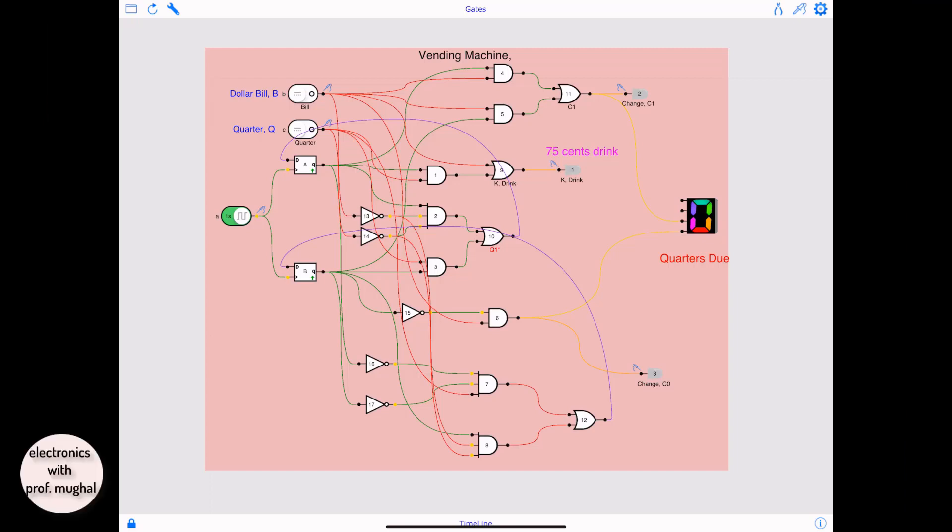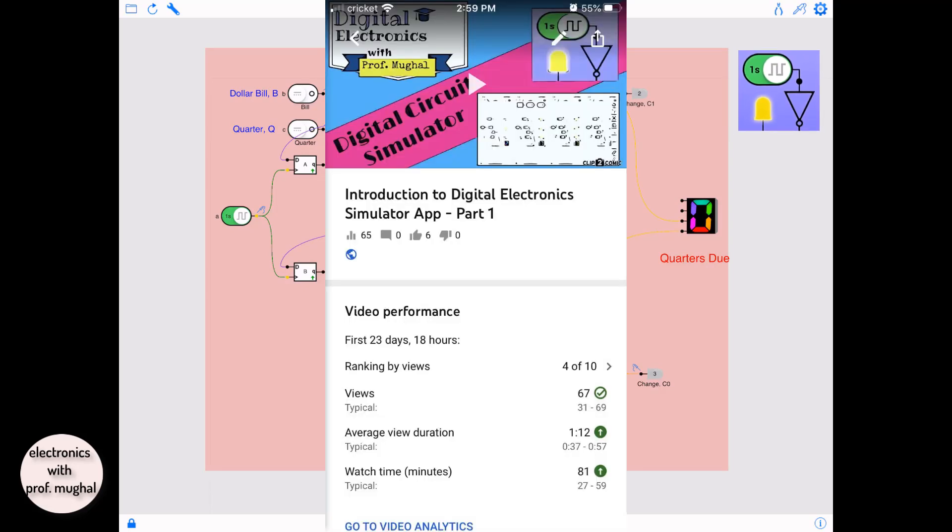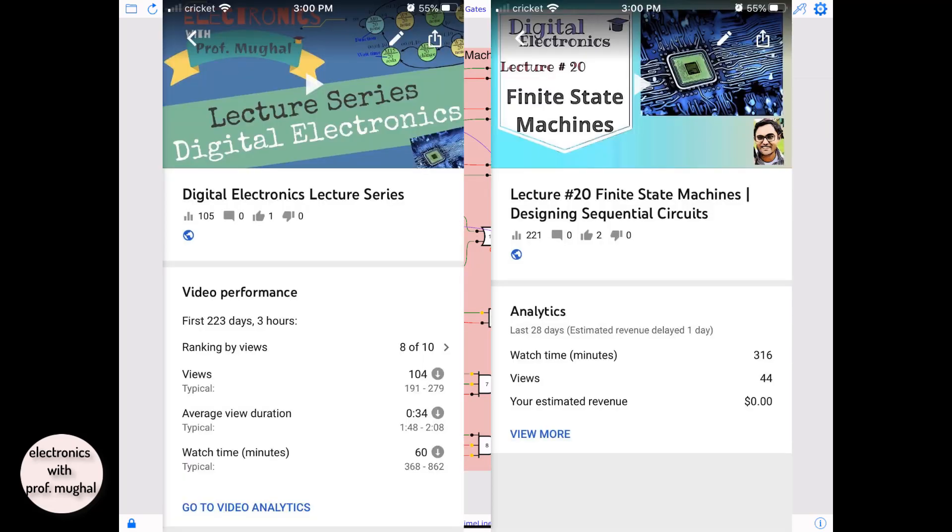Hi and welcome again to another tutorial. This is Professor Mughal and this is part four of Digital Logic Simulator app. Remember, if you haven't watched the other videos, I really encourage you to start with part one so you can basically understand, because I'm not really going to go over the graphic user interface here.